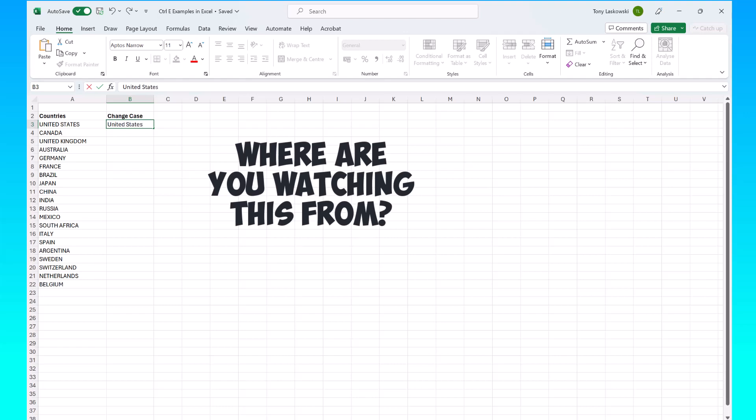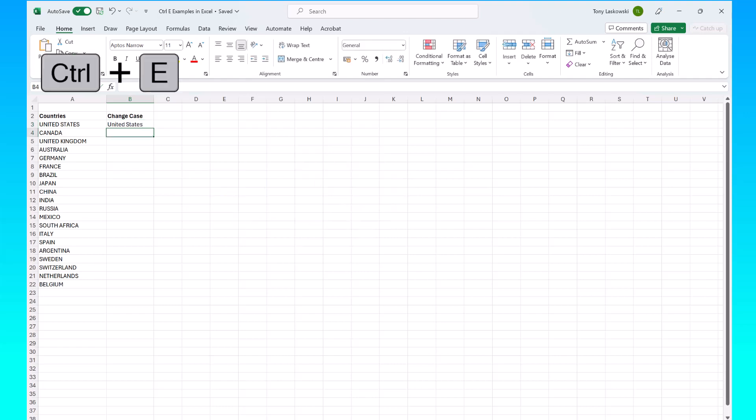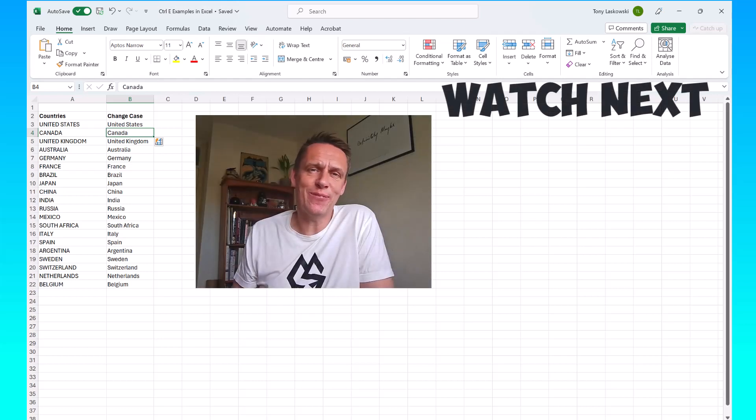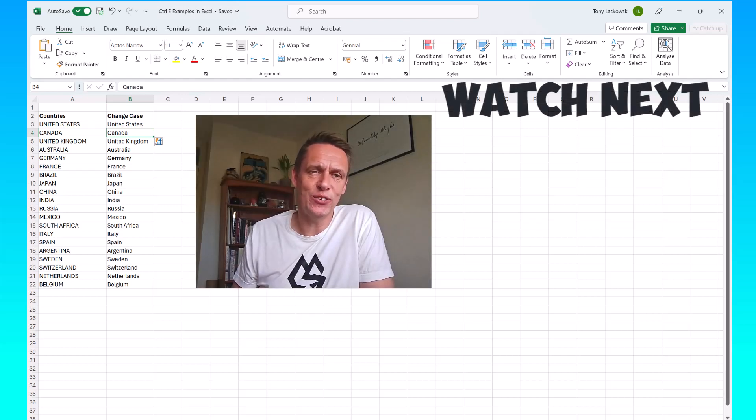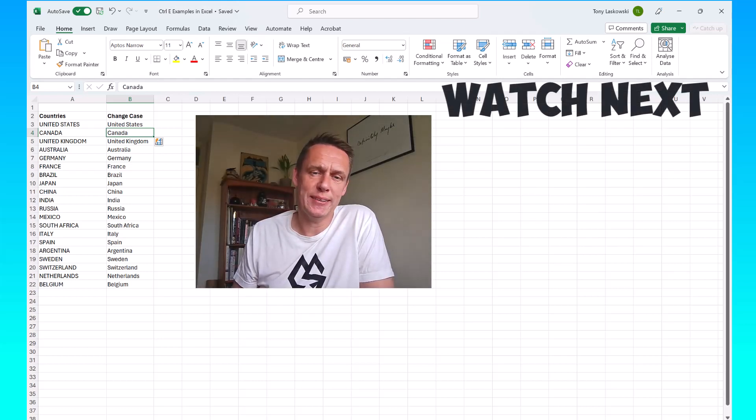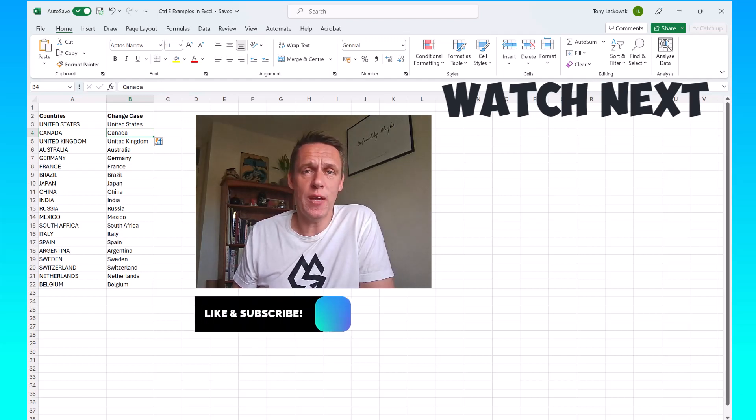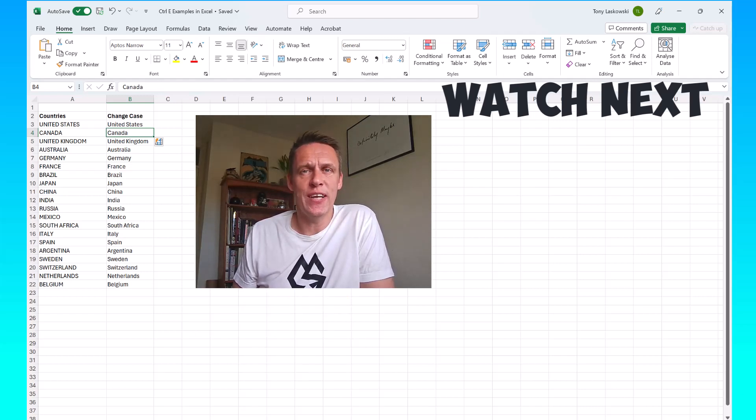Press enter and then hit Ctrl E and Excel works its magic. And I get the rest of the countries in normal case. If you found this video useful, please click like so it can reach more people. Thank you for watching.